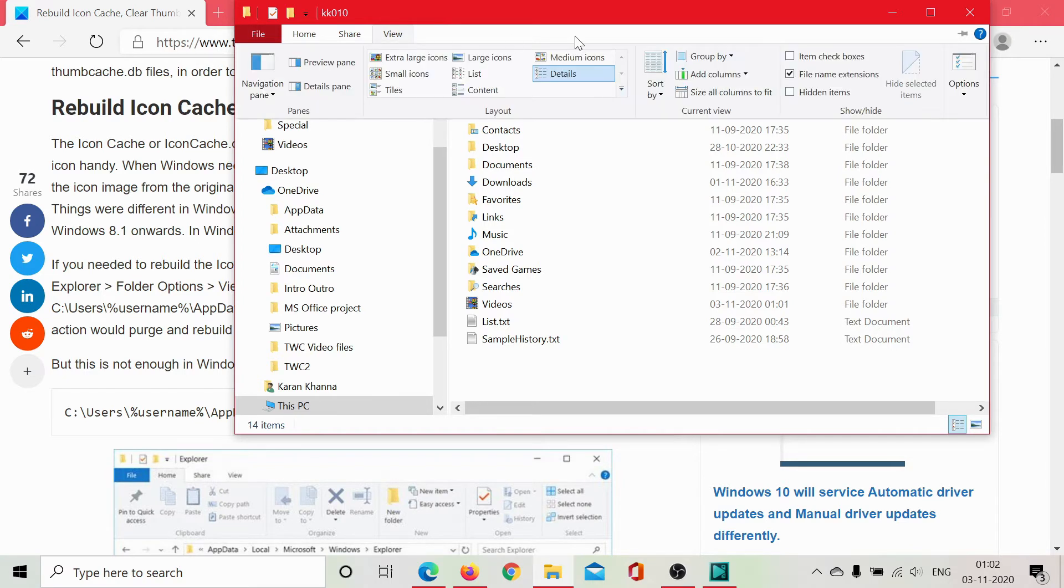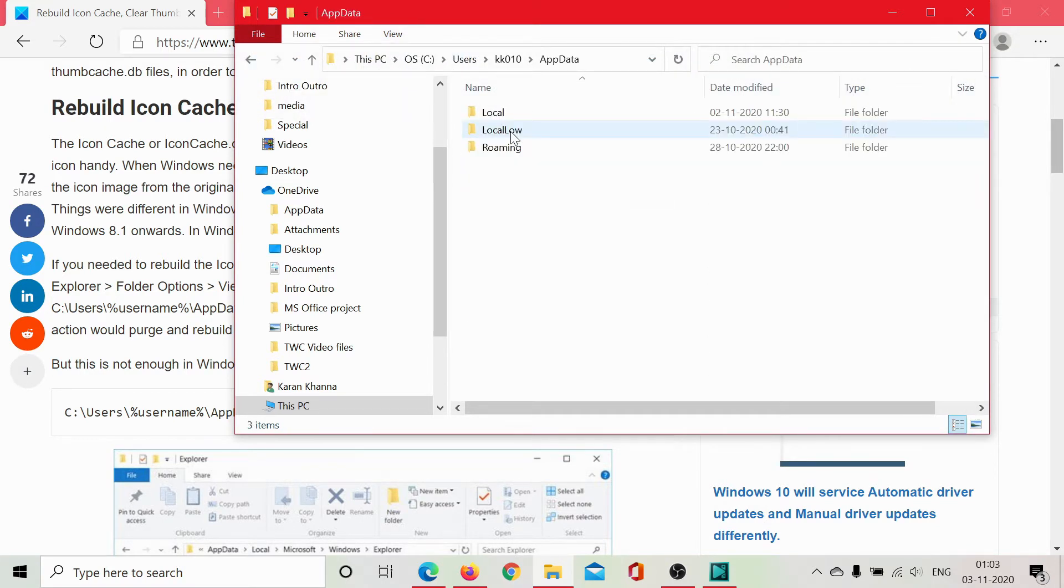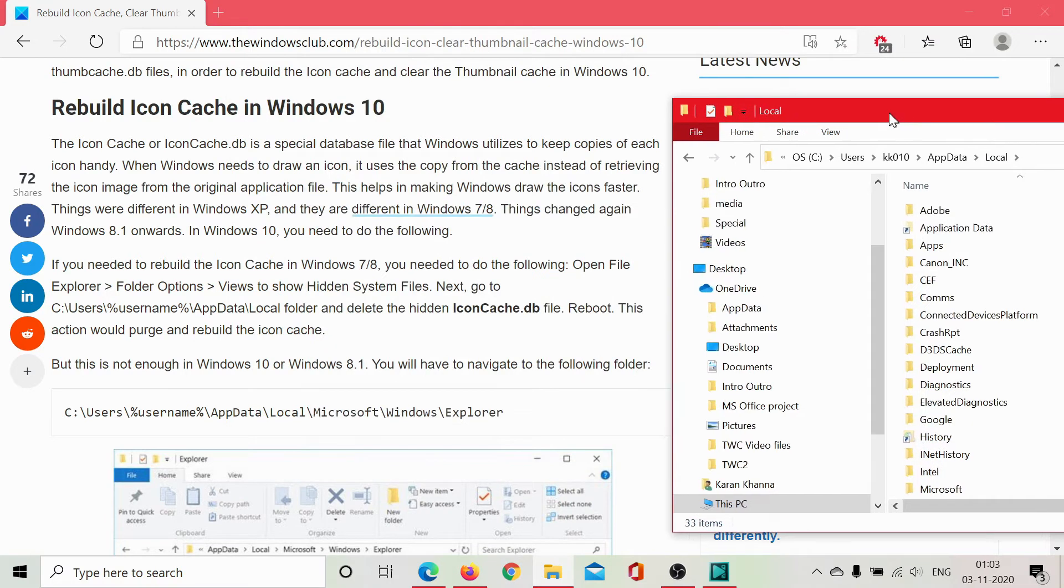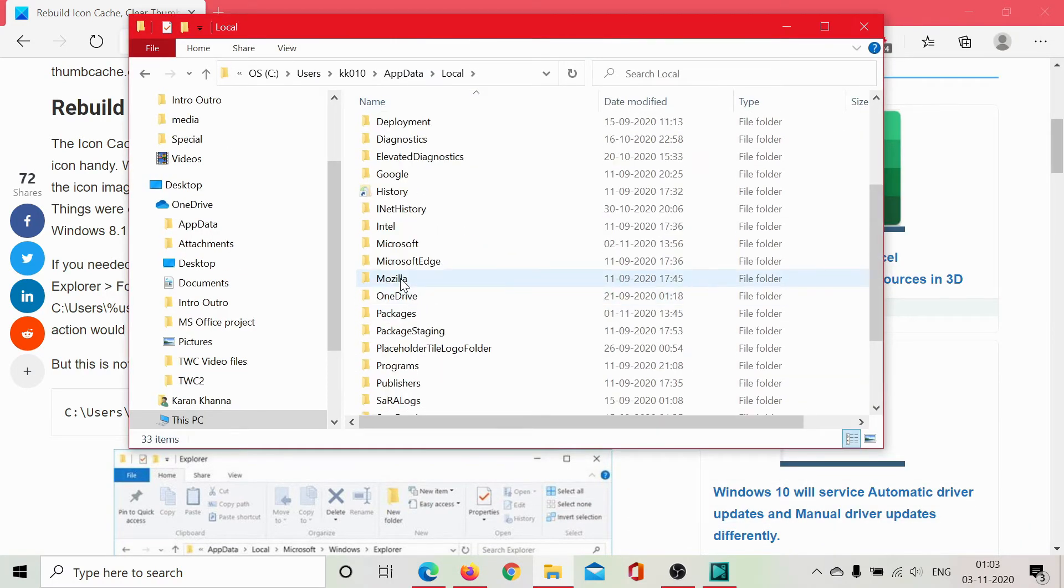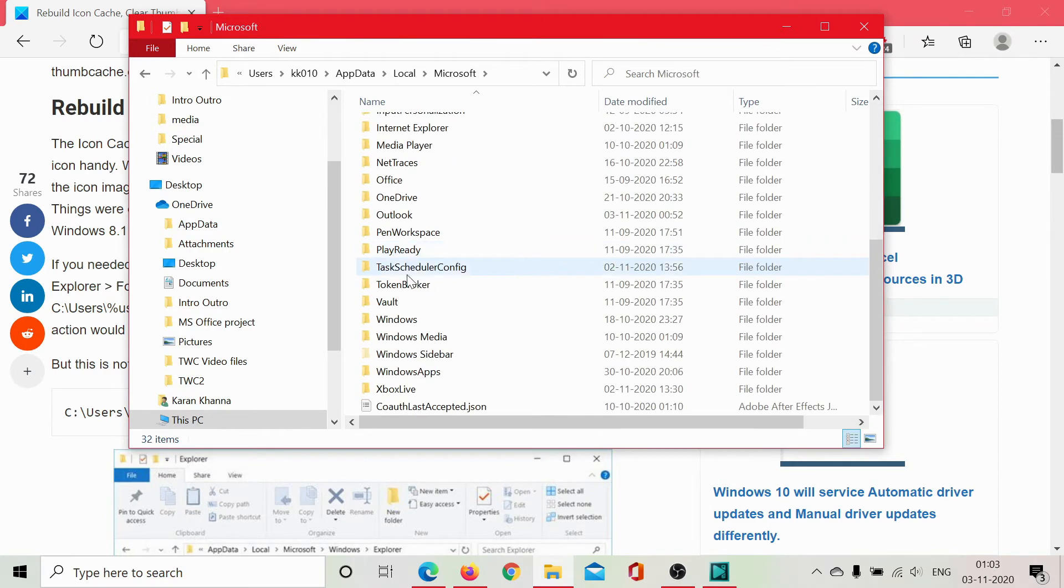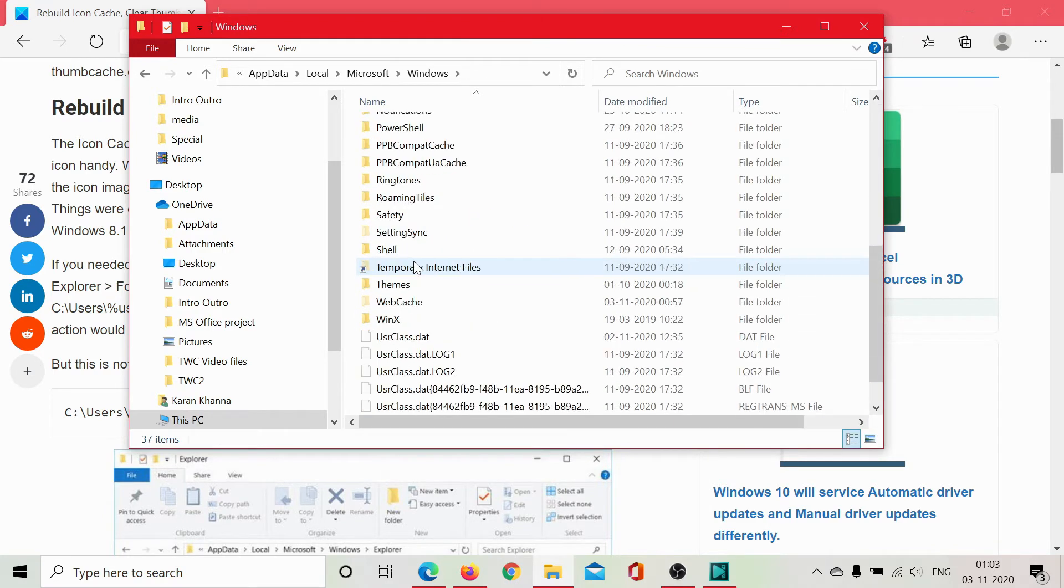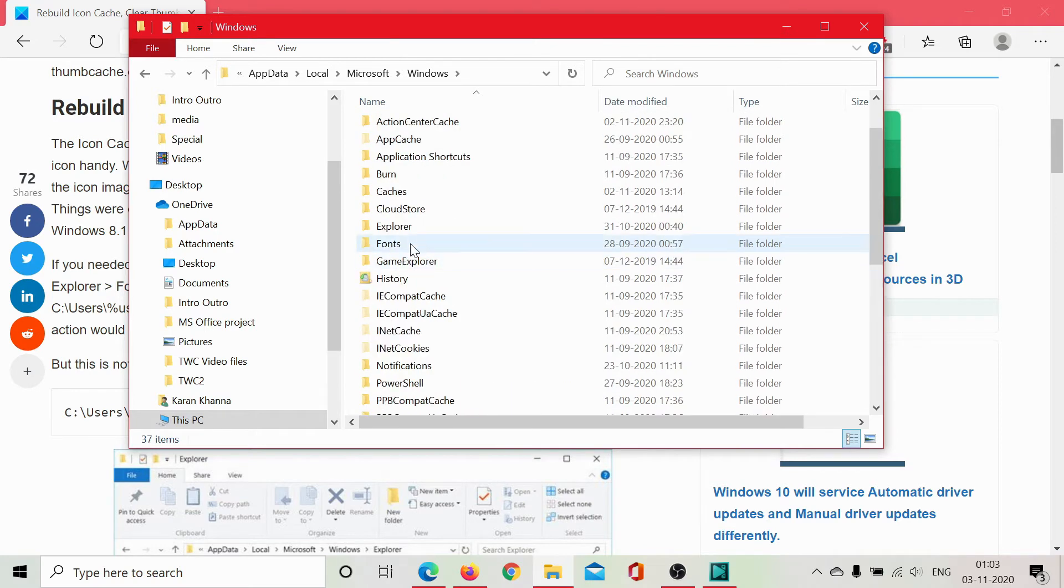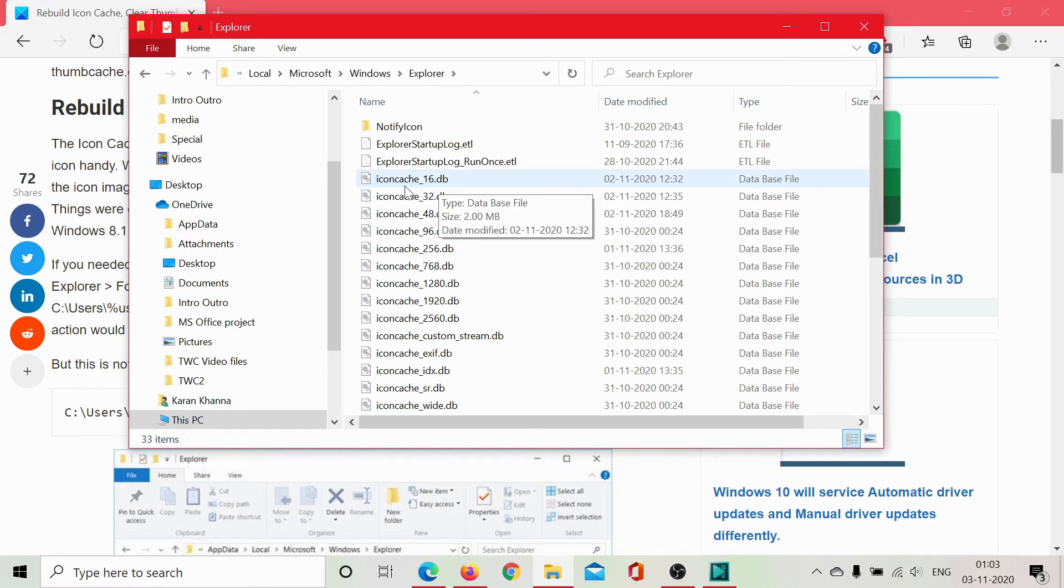So click on View, select this checkbox for hidden icons. AppData is visible. We'll go to Local, and then we go to Microsoft, Windows, Explorer. We will scroll down to Windows, then scroll down to Explorer, and we see all of these cache files here.